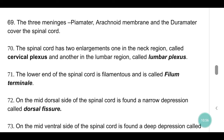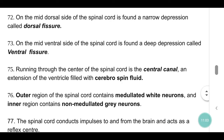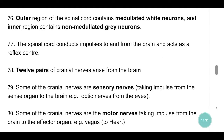The lower end of the spinal cord is filamentous and is called filum terminale. On the mid-dorsal side of the spinal cord is found a narrow depression called the dorsal fissure. On the mid-ventral side is found a deep depression called the ventral fissure. Running through the center of the spinal cord is the central canal, an extension of the ventricle filled with cerebrospinal fluid. The outer region of the spinal cord contains myelinated white neurons and the inner region contains non-myelinated grey neurons. The spinal cord conducts impulses to and from the brain and acts as a reflex center.